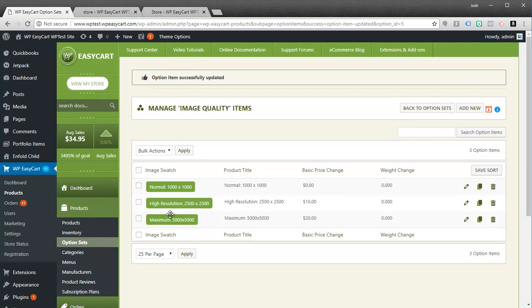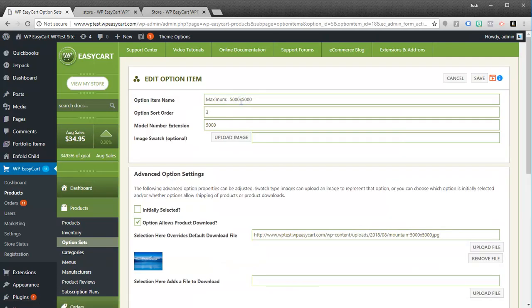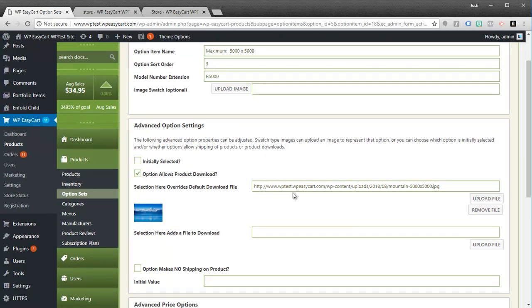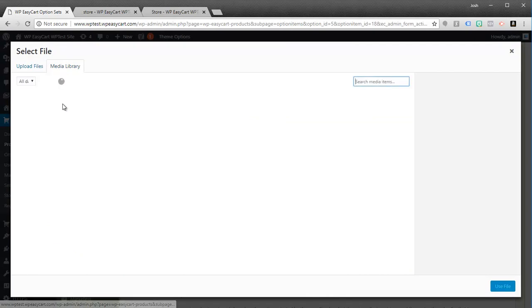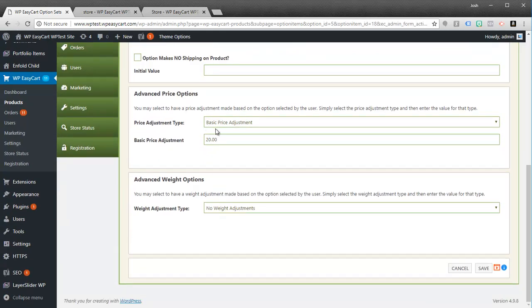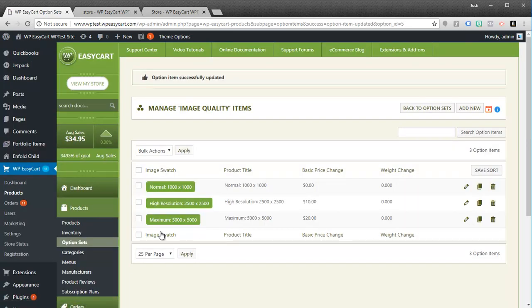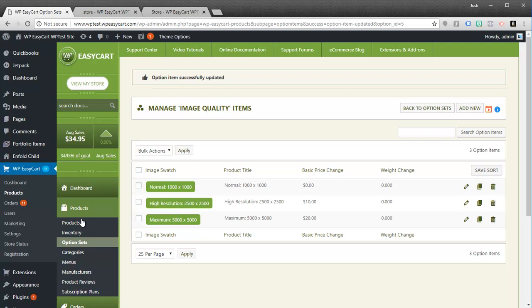So we've got the high resolution option set up. And then of course we could do another one — this will be the maximum, a 5000-by-5000 image. This will be our third option; give it whatever SKU extension you want. Again I'm going to select this product and it will allow a download. I'll upload the extra 5000-by-5000 maximum sized image. And of course I can adjust the price — if they select this choice it's going to be $39.99. I'll save this. So I've got my option set set up — this is my image quality option. The cool thing about it is I can reuse this if I needed to.